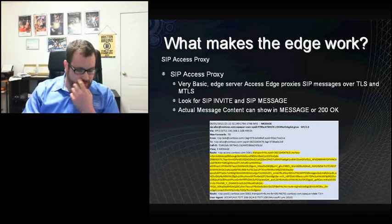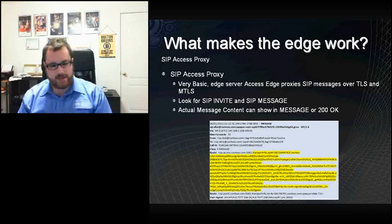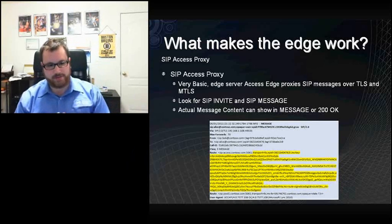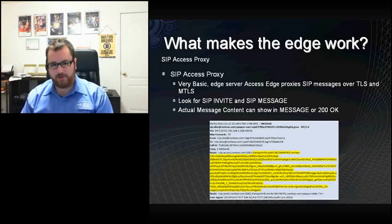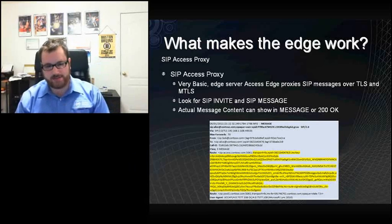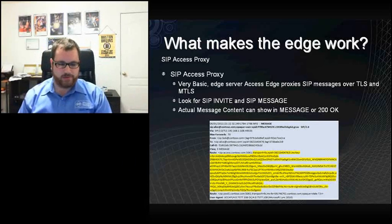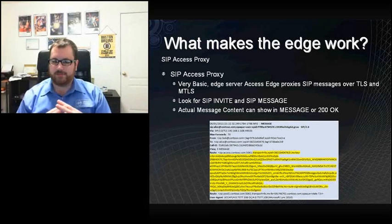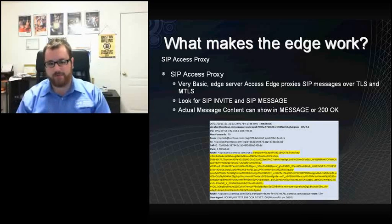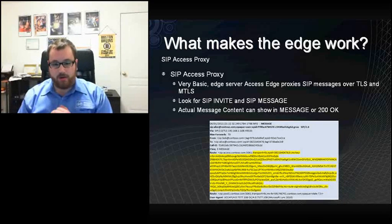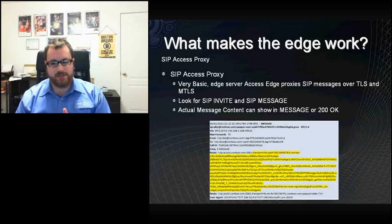The easiest part of the Edge server is the Access Edge. I want to cover that in a couple of slides. I keep referring to it as a SIP access proxy, because that's kind of what the Access Edge does — in other industry applications it's referred to as a SIP access proxy, not an Access Edge server. Basically, it proxies SIP messages over TLS and MTLS between users and between servers.